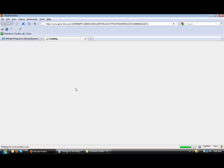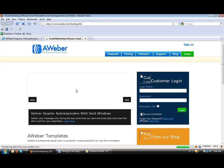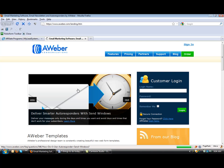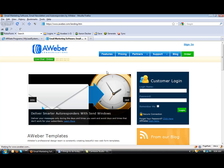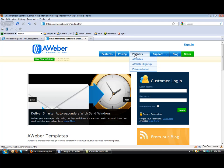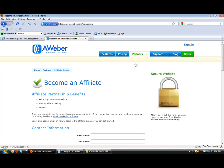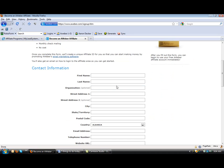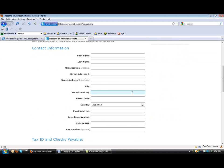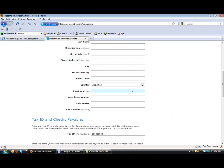So click here to sign up for an affiliate. Then what you want to do when you come here, you want to click Partners, Affiliate Sign Up. Simple as that. Just fill out the form, name, all that good stuff.